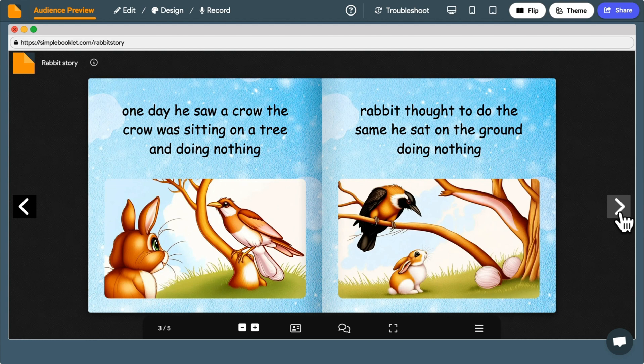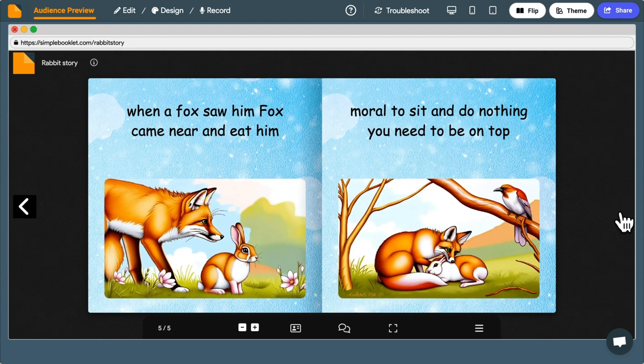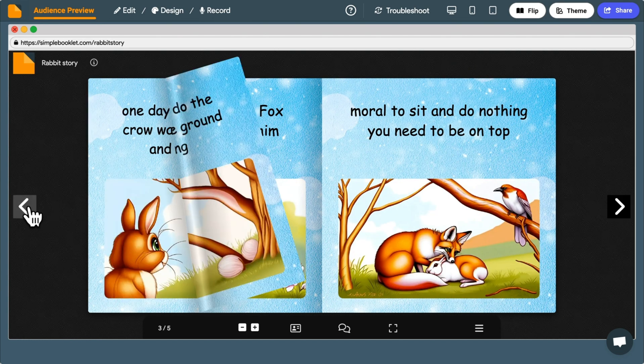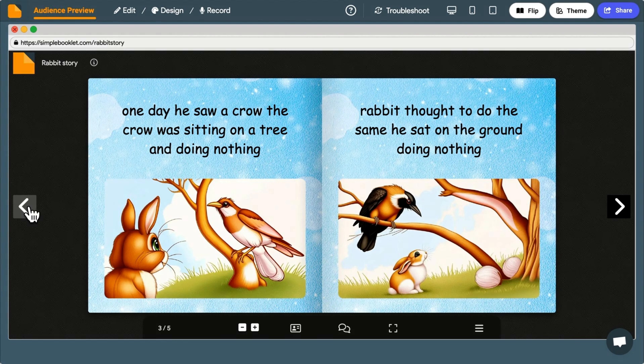So that's how you create a kids' storybook in Canva. If you enjoyed this video, leave a like. And if you want to know the best Canva apps that can take your designs to the next level, check out this video. I'll see you there.